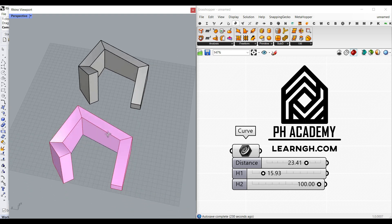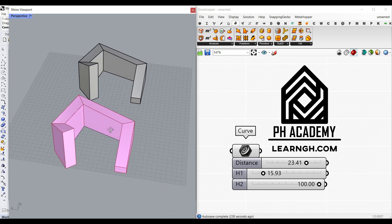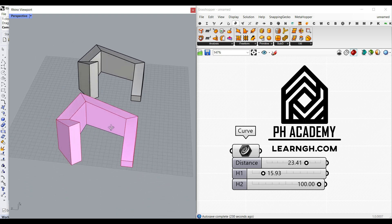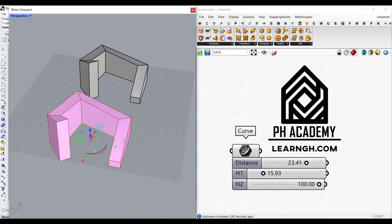So this lesson is focused more on deformation, how we can deform a curve or a polyline. Let's get started from scratch.